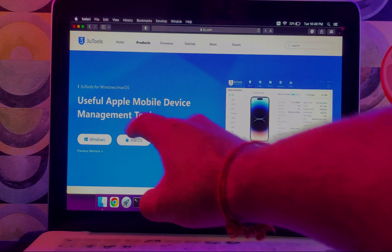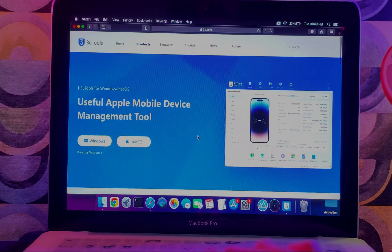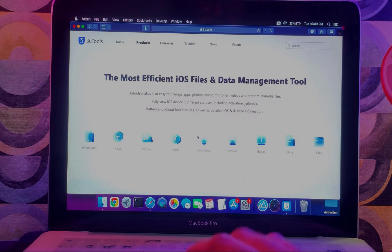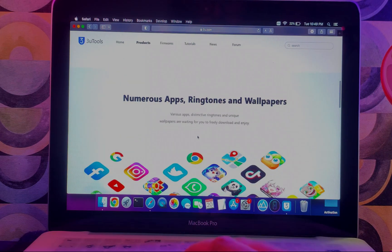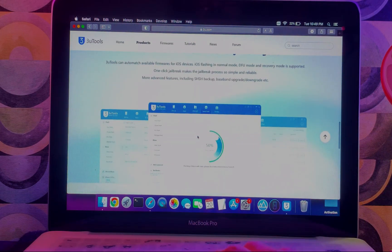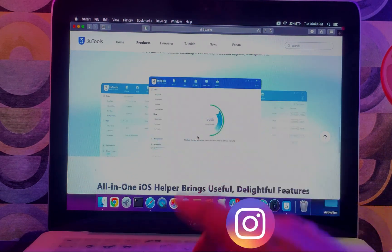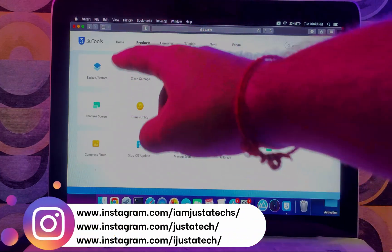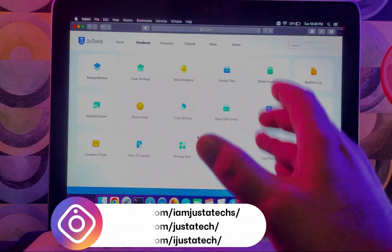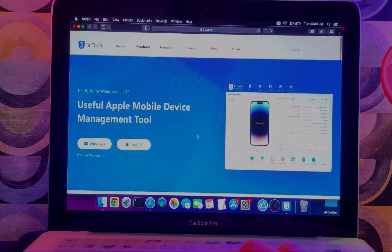If you scroll down, you will see all the features that are available in 3uTools that I was talking about. You can backup, restore, and transfer applications, verify your iOS device, and there are lots of features. Just visit the official website and download the latest version.